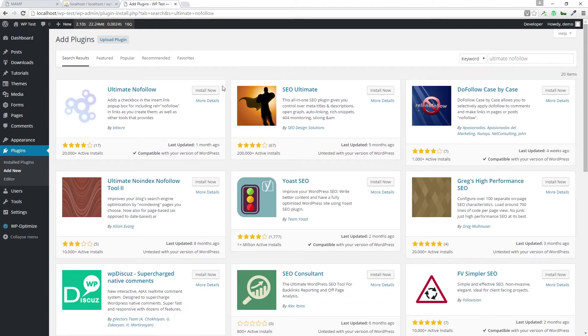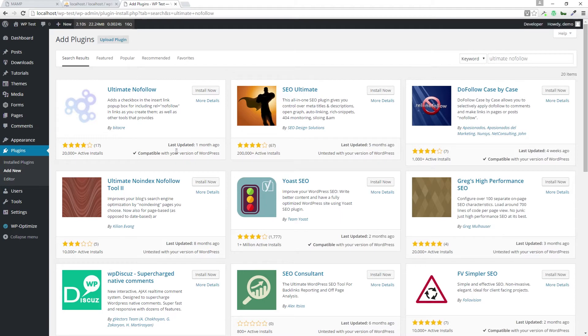And then we see the first result is the ultimate nofollow plugin. It's been installed 20,000 times. It was updated recently about a month ago. It's compatible with the current version of WordPress.